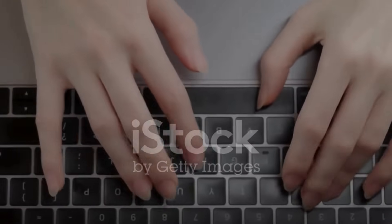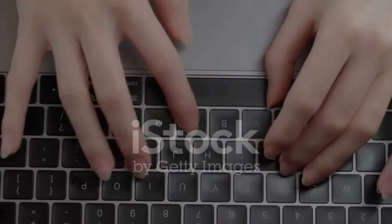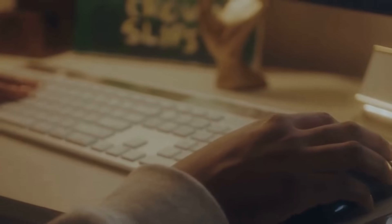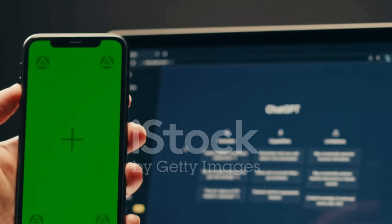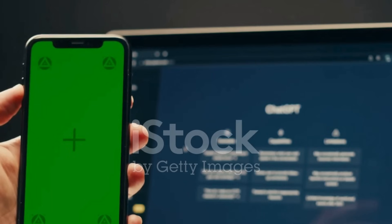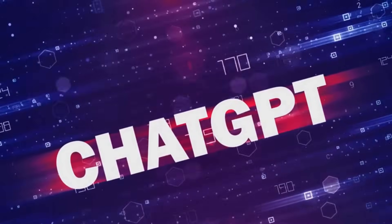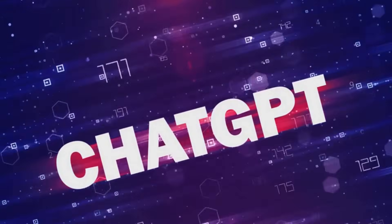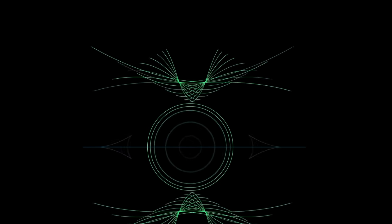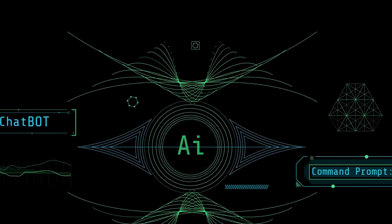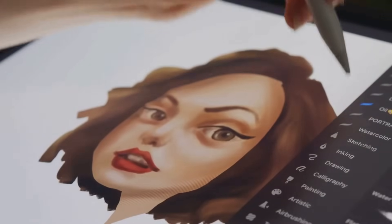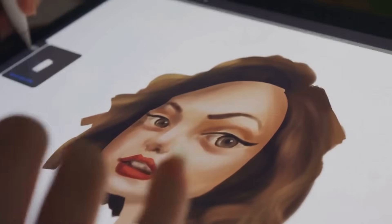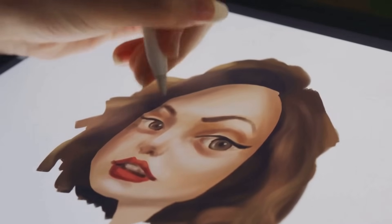Last but not least, we have iAsk.ai and Chatsonic. iAsk.ai is a standout AI search engine offering a unique twist to your typical online search. It provides several ways to target specific sources, ensuring you get the most relevant results, and the ease with which you can copy results to your clipboard is another feather in its cap. On the other hand, Chatsonic is an AI tool that offers writing assistance. Its standout feature is the ability to adjust the writing personality, letting you craft messages in your desired tone and style. Chatsonic also integrates with other websites through its Chrome extension, is available as an Android app, and can even create digital artwork — making it a versatile tool for content creators.